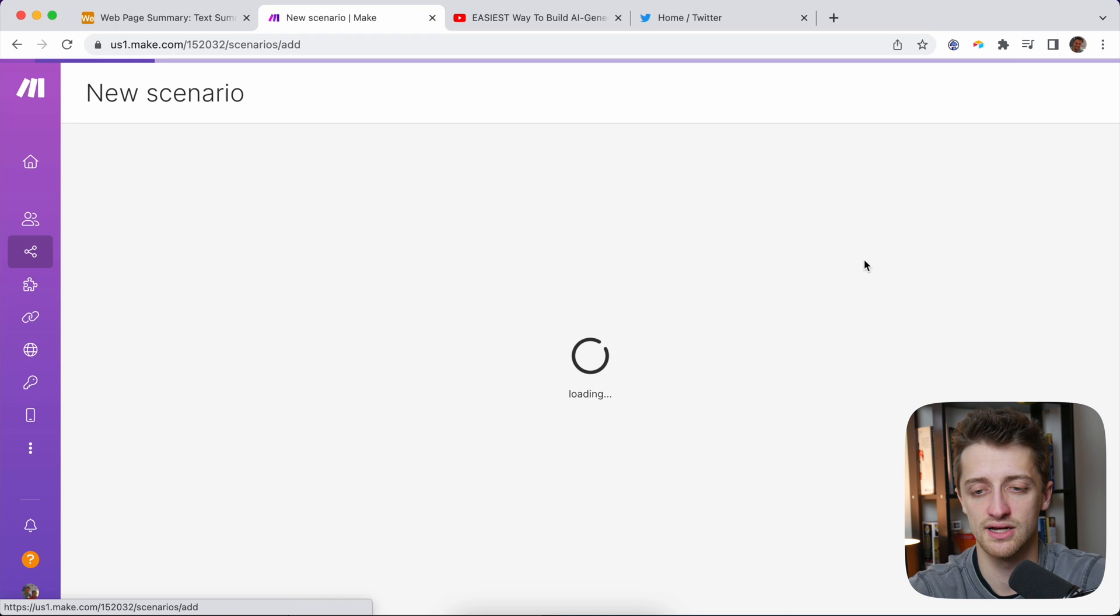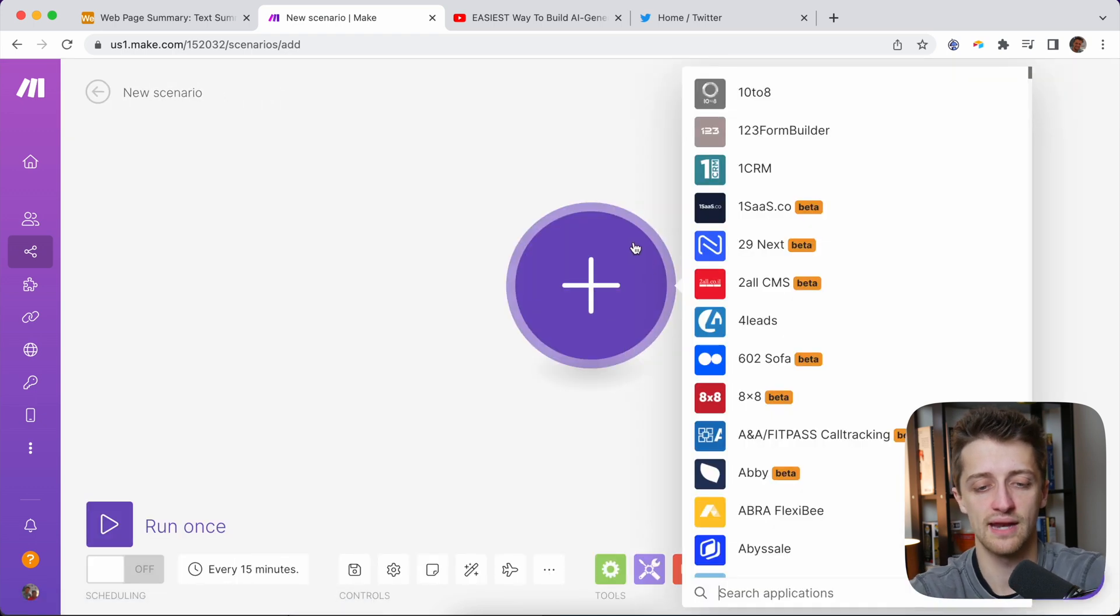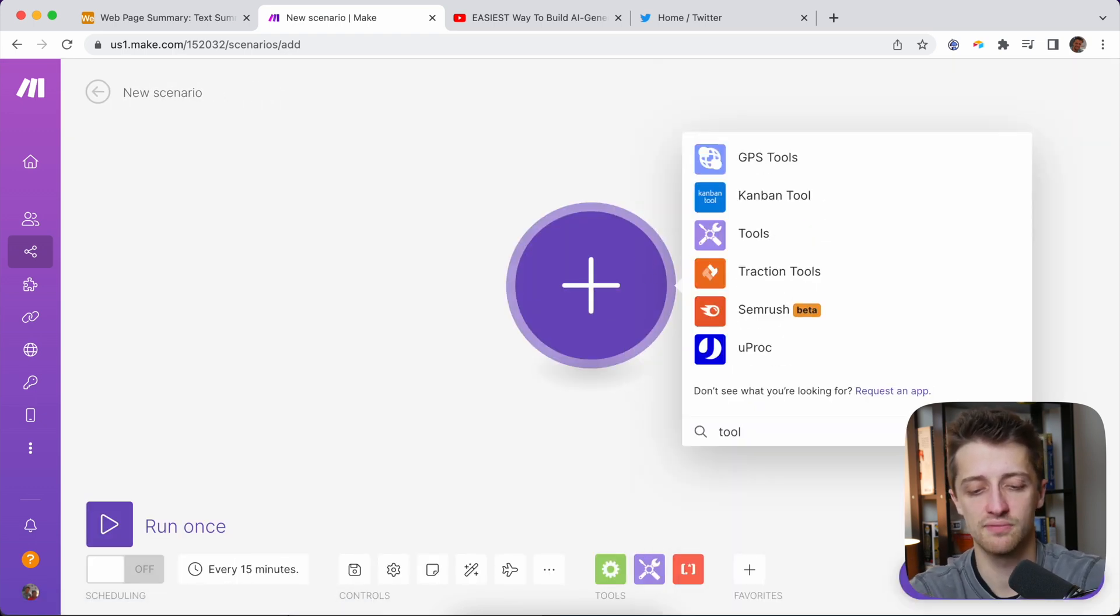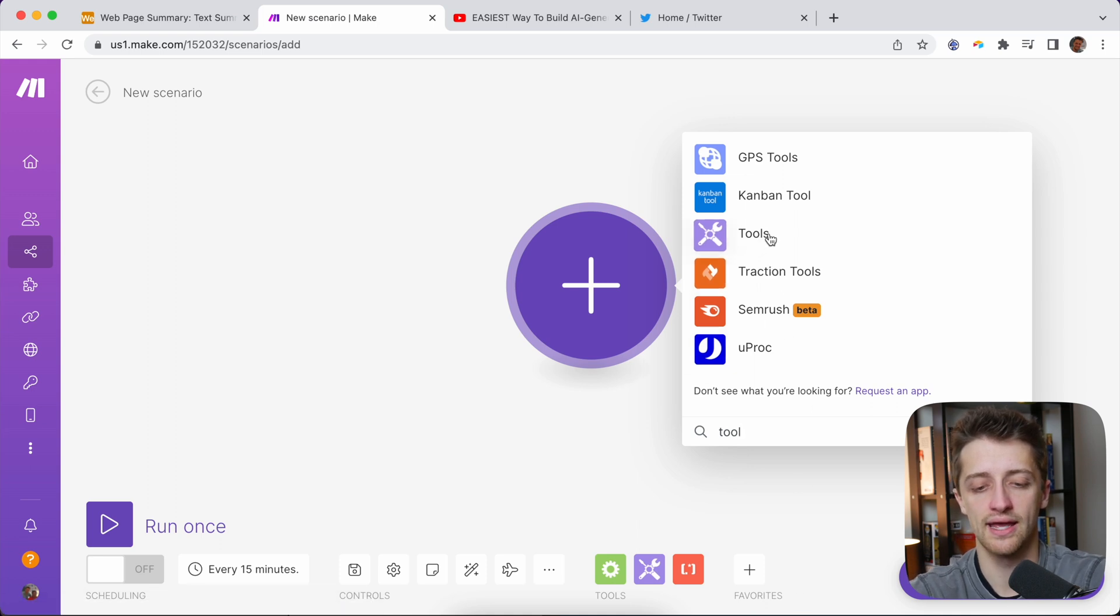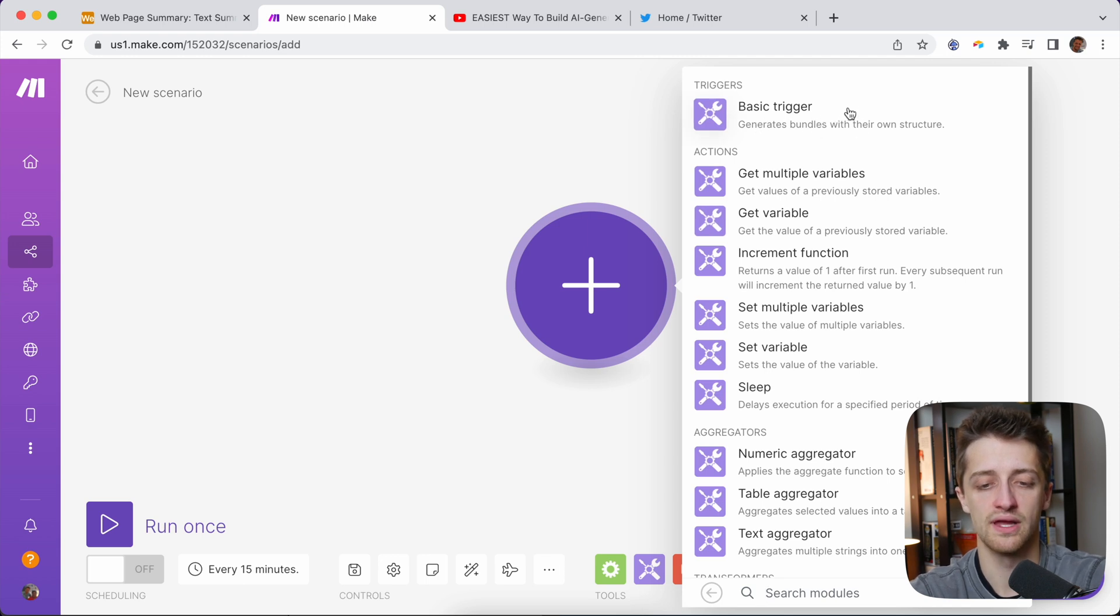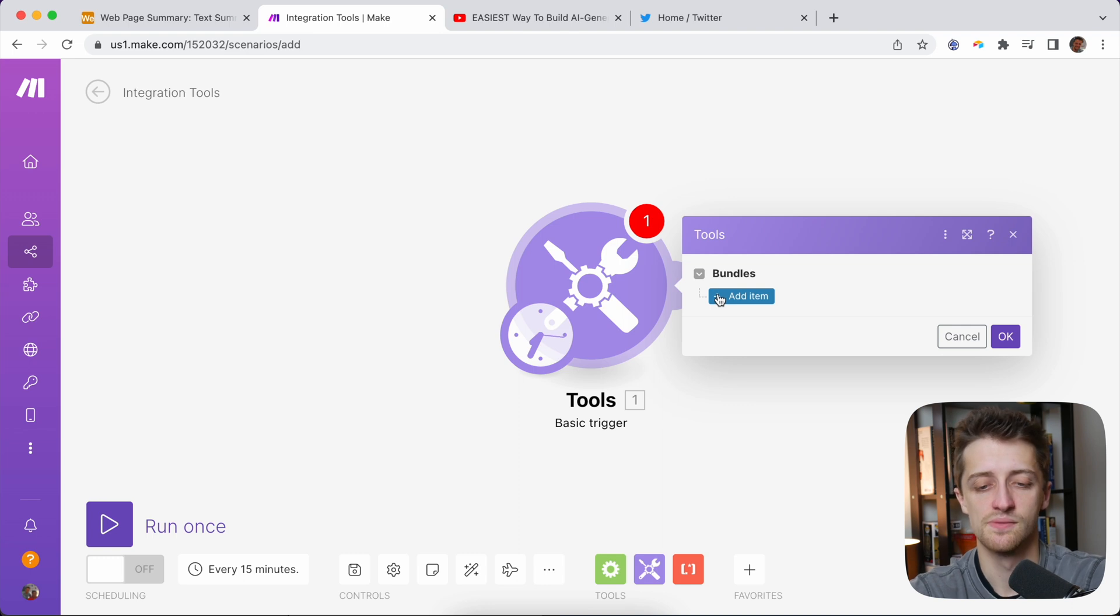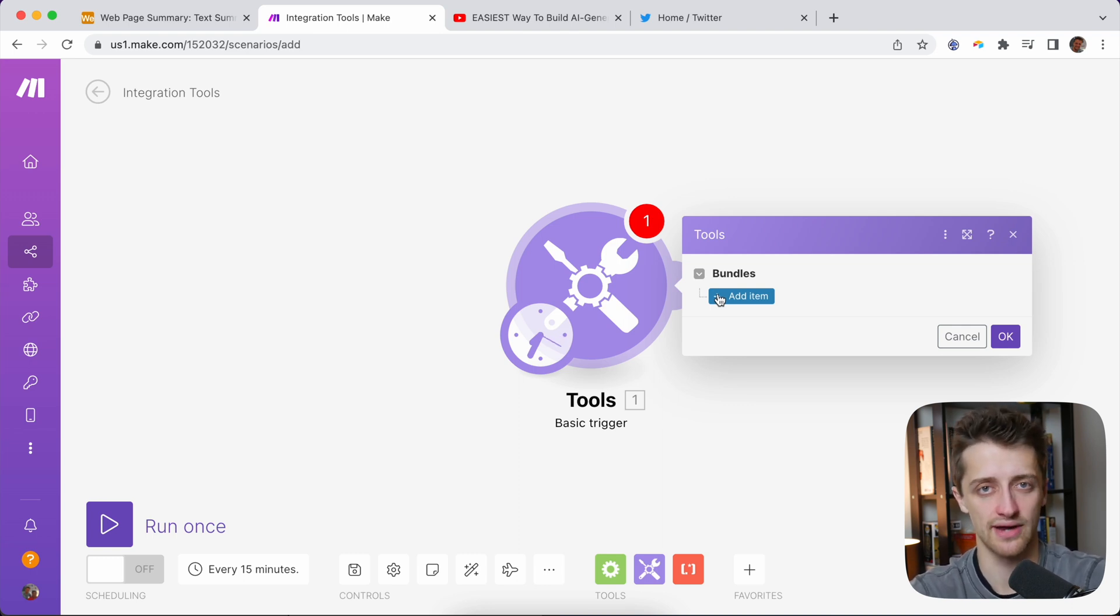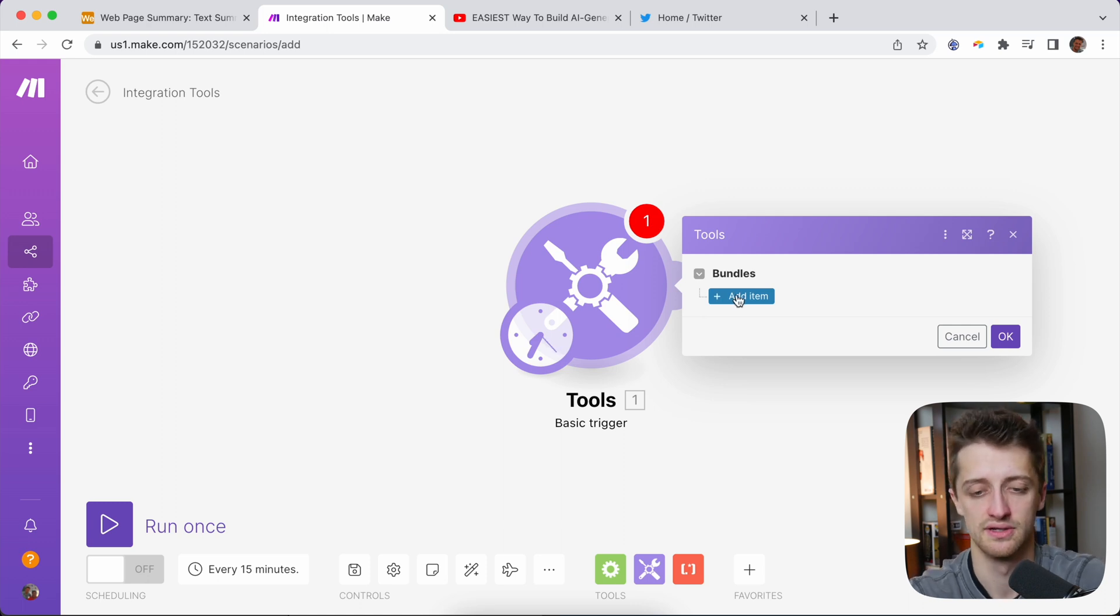First thing we're going to do is create a new scenario, and I'm going to add a module. We're just going to keep it very basic here. I'm going to look for a little module or an app called Tools. I'm going to hit that, and then I just want a basic trigger. This basically just lets us add a trigger without connecting to another app.